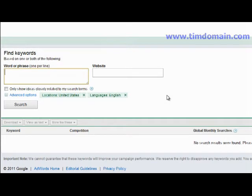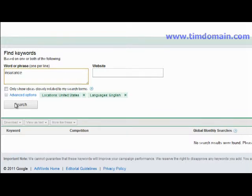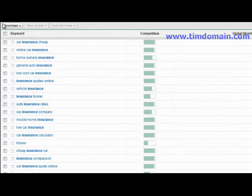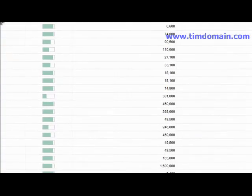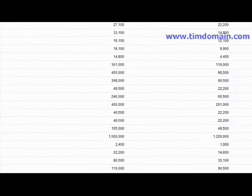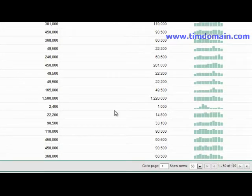Before I start off, I just want to give you a very quick tip first. Let's say if you are searching for keywords related to insurance and you click on the search button. If you scroll all the way down, you will notice that they will only show you a maximum of 100 results.